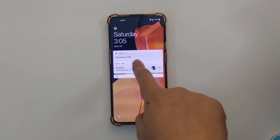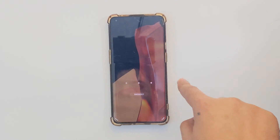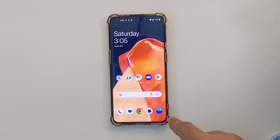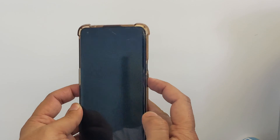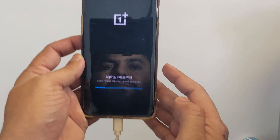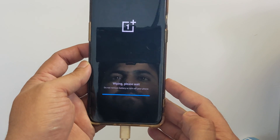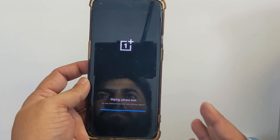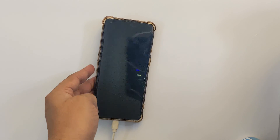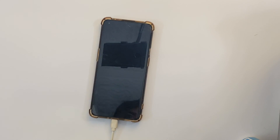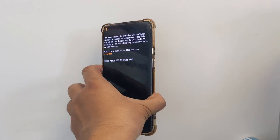Before we begin, a quick disclaimer. Unlocking the bootloader will erase all data on your phone, so make sure to backup your important files. Also, this process might void your warranty, so proceed at your own risk.